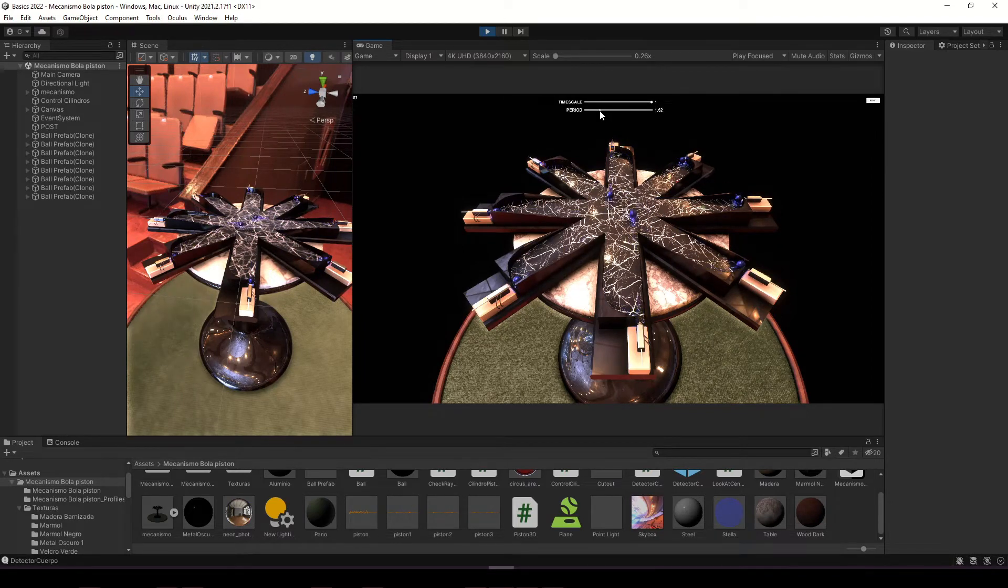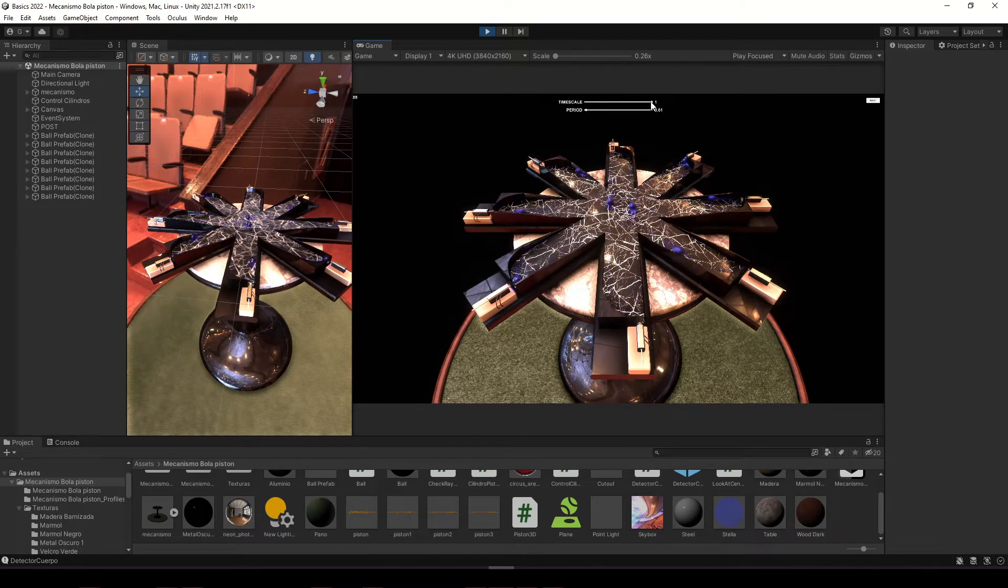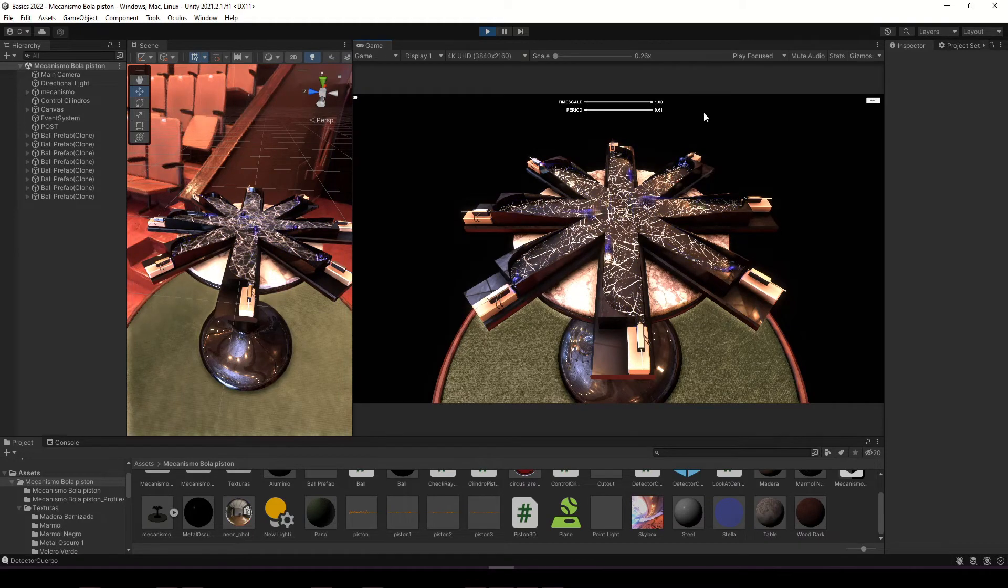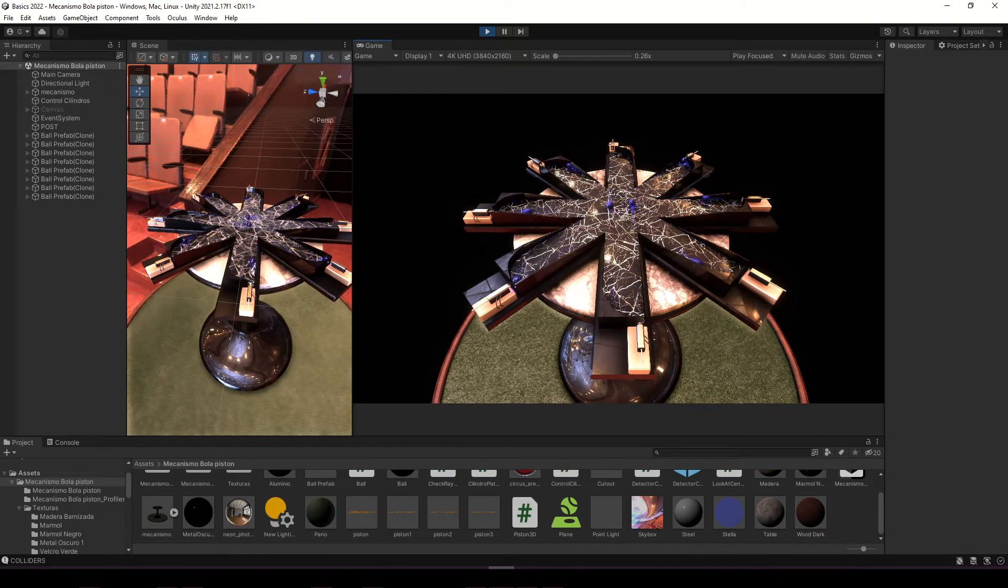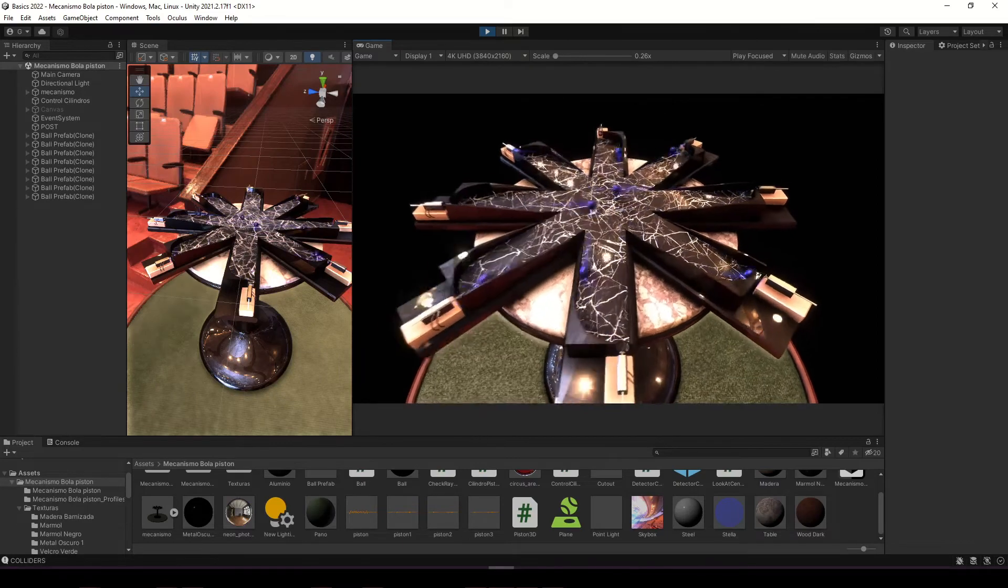With these UI elements, I can change the time period it takes for the pistons to restart the cycle, and also slow down the time. The user interface can be hidden by pressing a key, and I also added several options to control the camera.